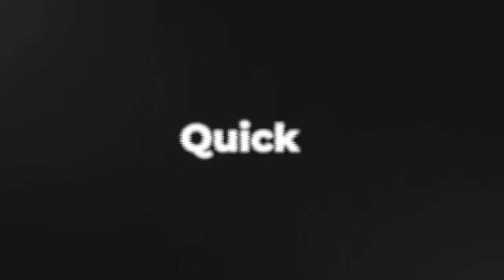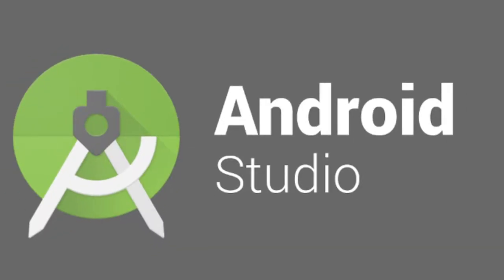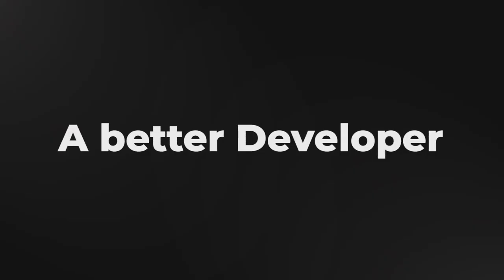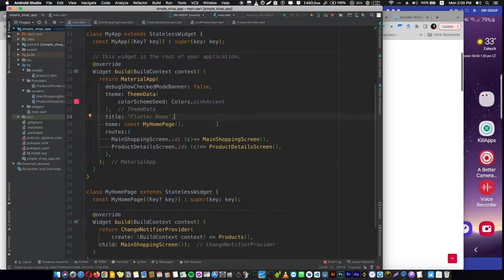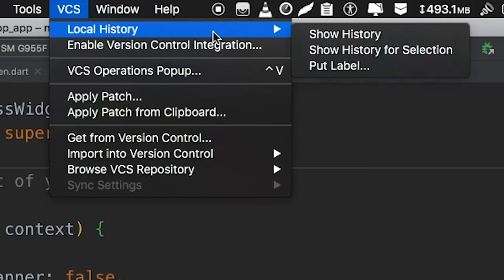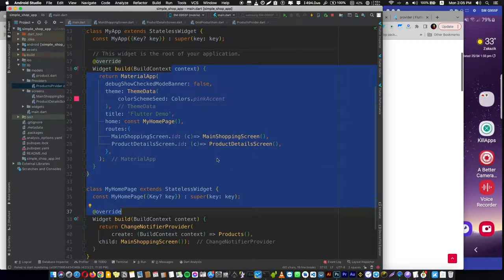This video is going to be super quick, but I'm going to show you a very cool trick in Android Studio that will be so useful for you and will also make you a better developer. This cool tip is using Local History in Android Studio. Here I have a very simple Flutter app application.